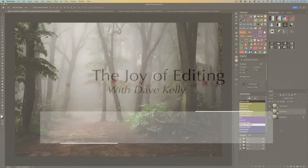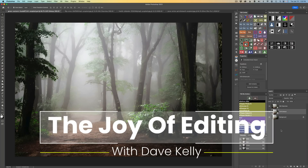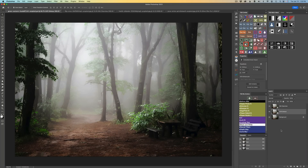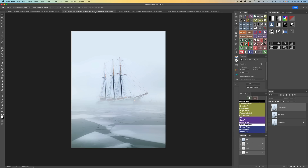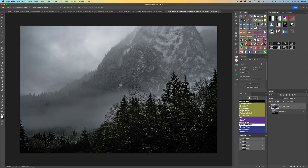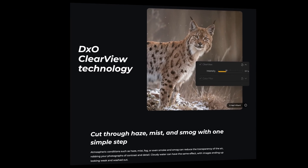Hello everyone and welcome to the Joy of Editing with Dave Kelly. Today I want to show you a hidden gem found in both Color Effects Pro 5 and Nik Silver Effects Pro 3, and that is Clearview. I have four examples for you today — three using Color Effects Pro 5 and one showing how to use it with Nik Silver Effects Pro 3.